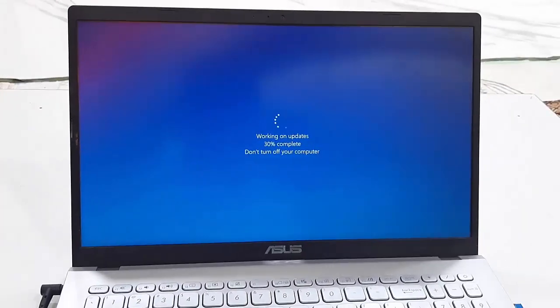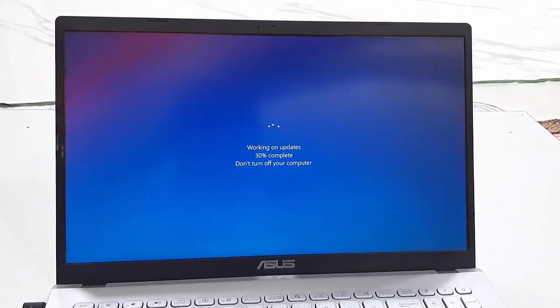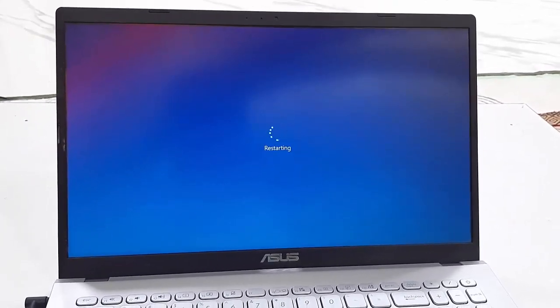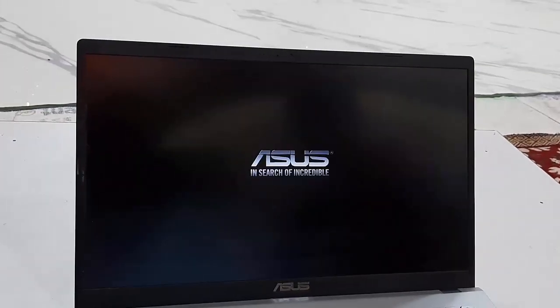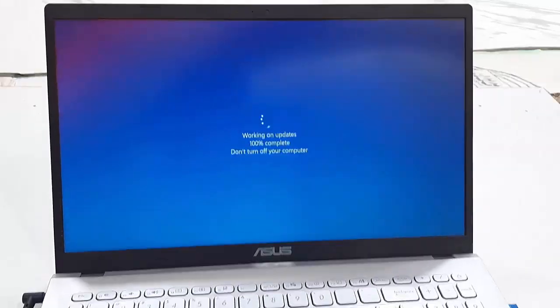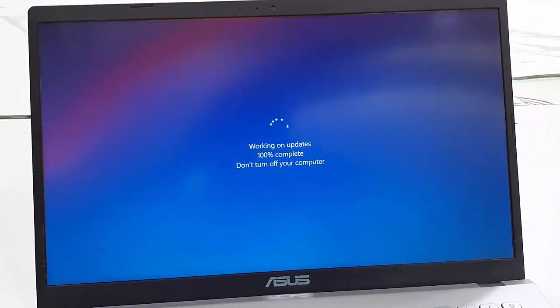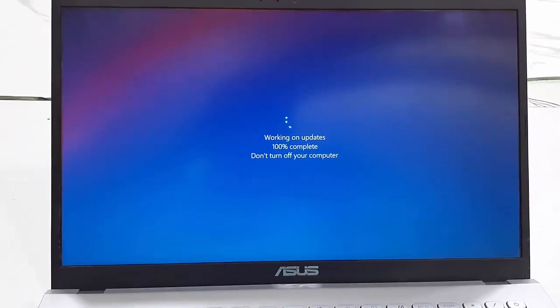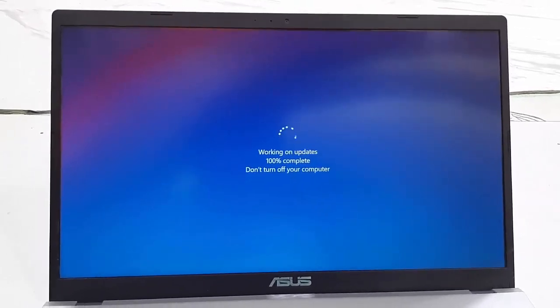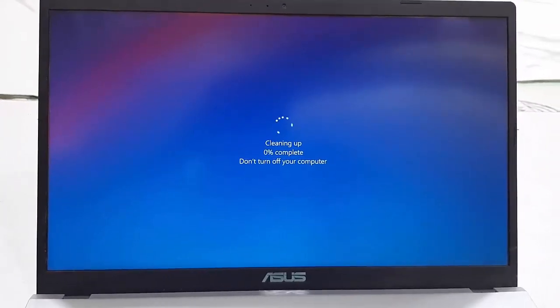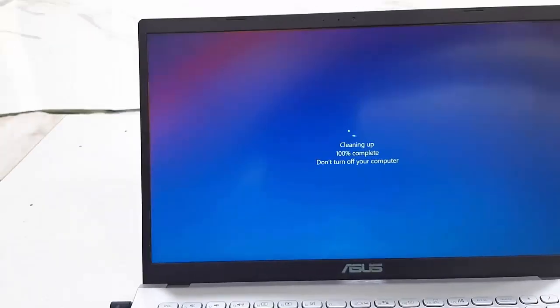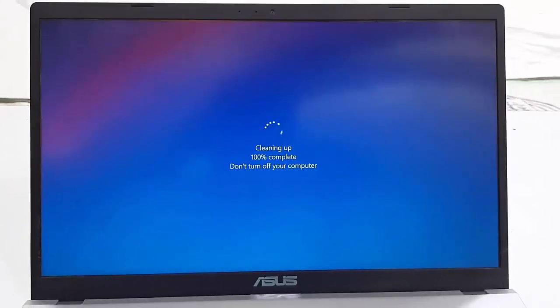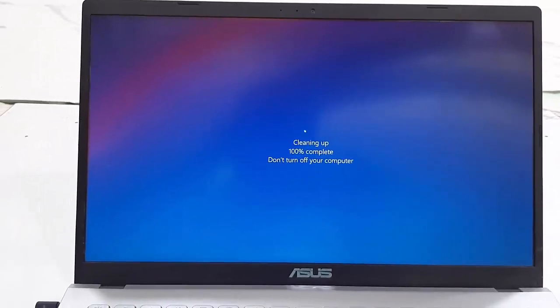While updating, don't turn off your PC. If you're using a laptop, don't press any button. Let it complete the download. Finally, you will get your desktop home screen. Until then, don't disturb your PC, don't turn off your PC.